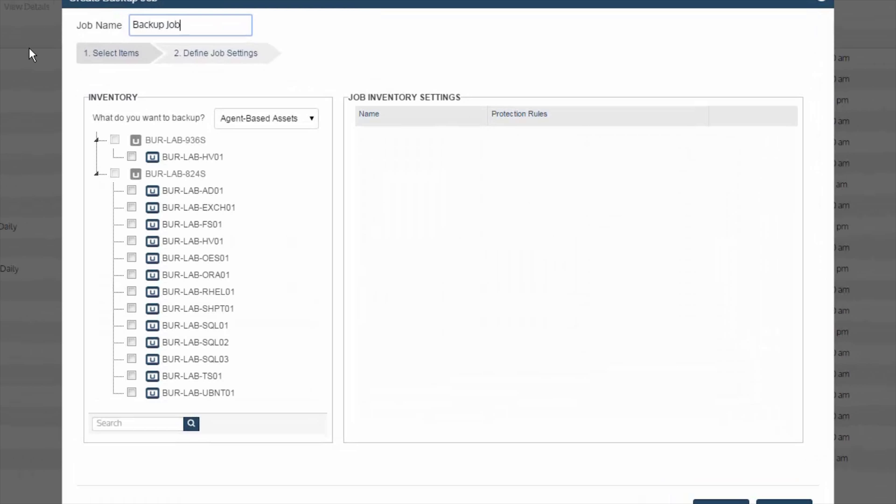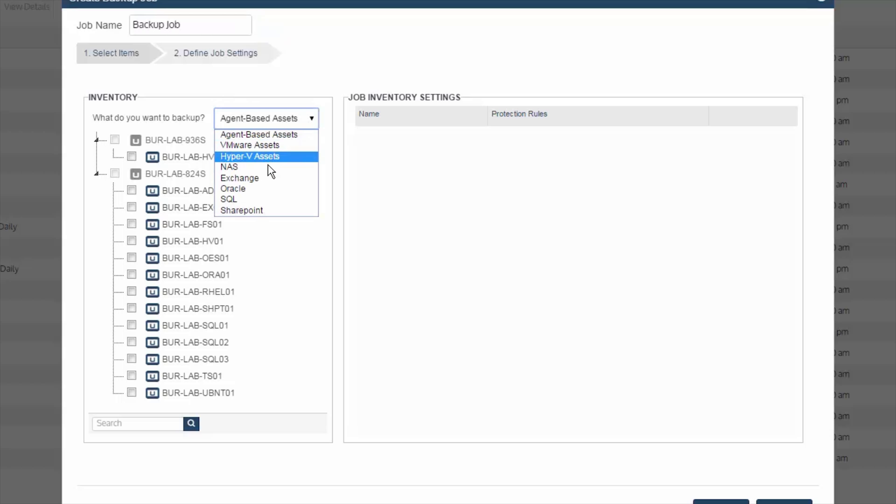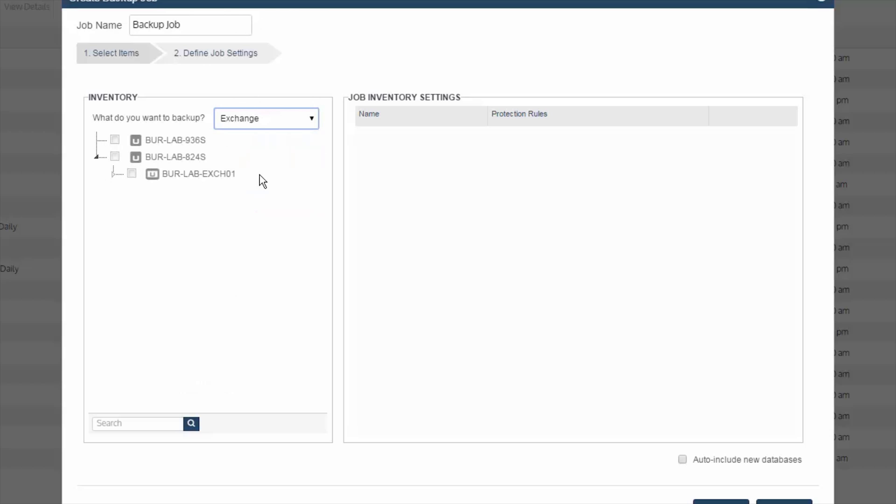Once the backup wizard comes up, we want to first change in the drop down here from agent to Exchange. Once you have deployed the Unitrends agent into your Exchange servers and come into the backup wizard, select Exchange as the backup type, and it'll now list all Exchange servers we've detected.